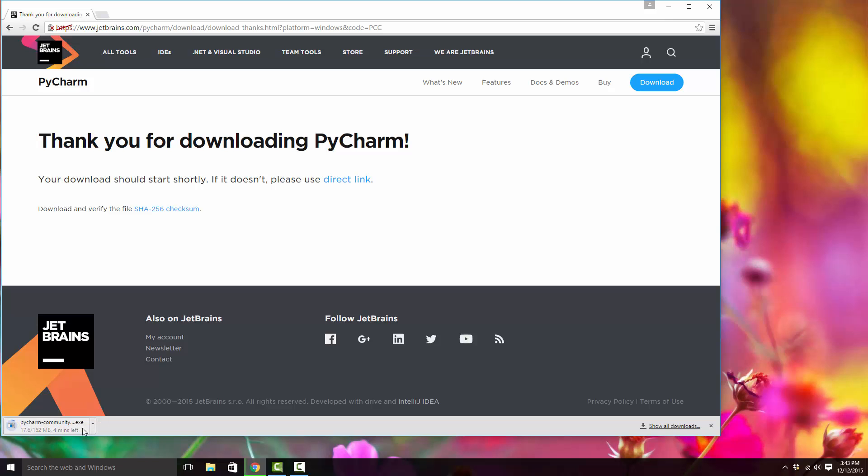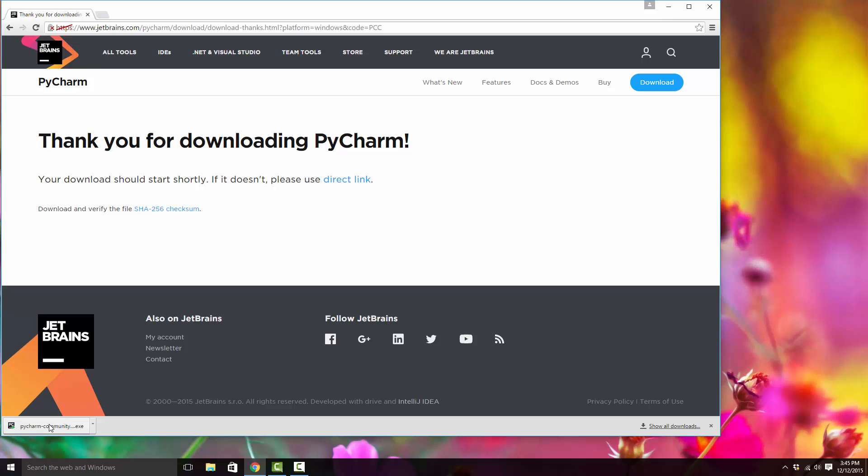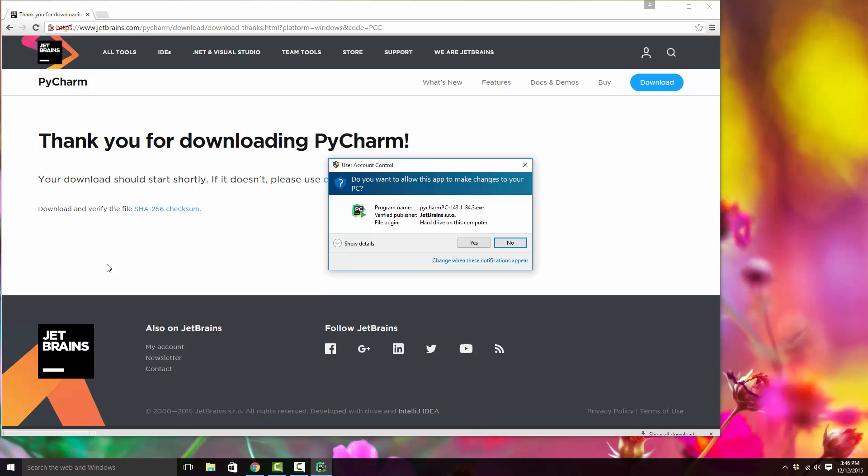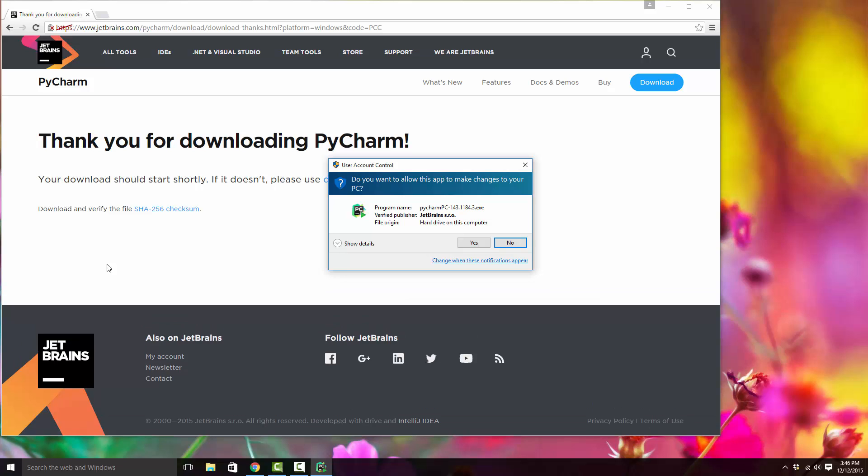I skipped the downloading process. Eventually it will get completed. Once it's complete, you can just click on the executable and it will begin installing. What you just downloaded was a setup file to install PyCharm, and now you're running that setup file to install the software on your local machine.